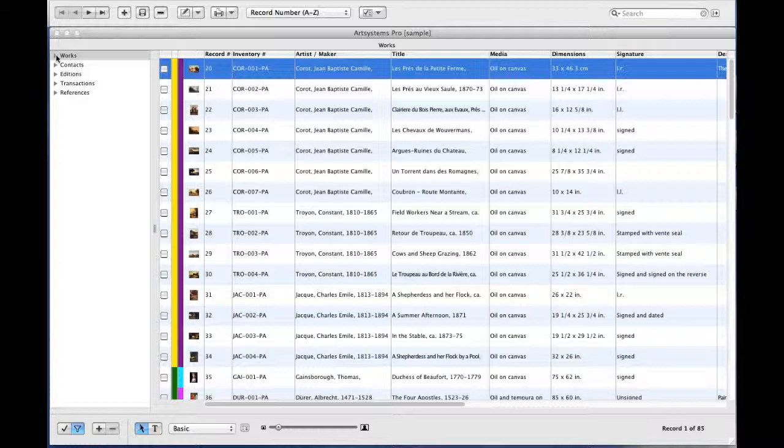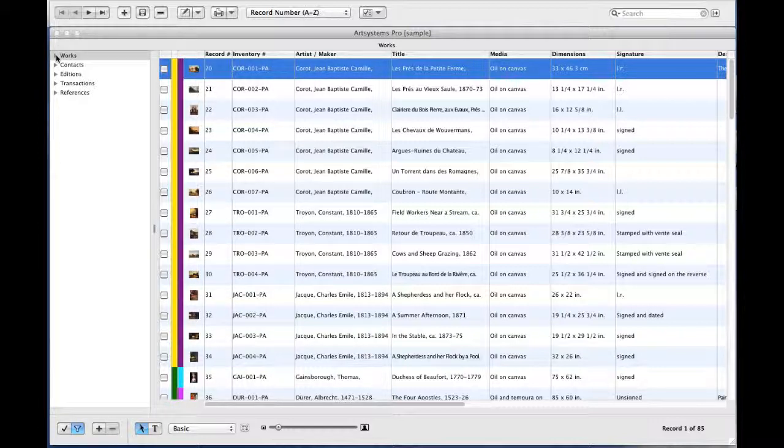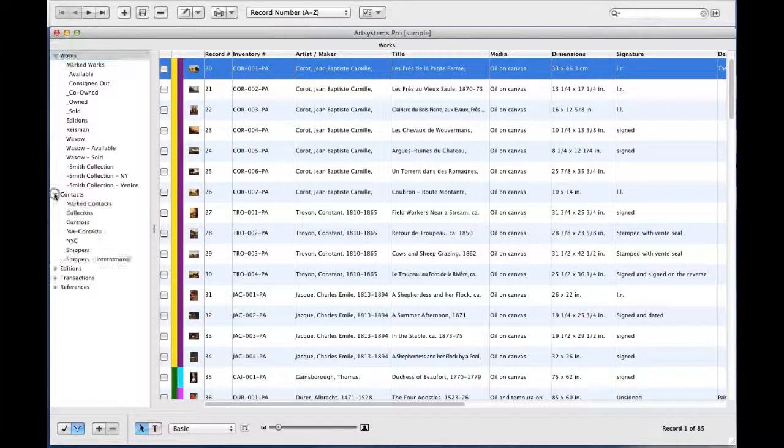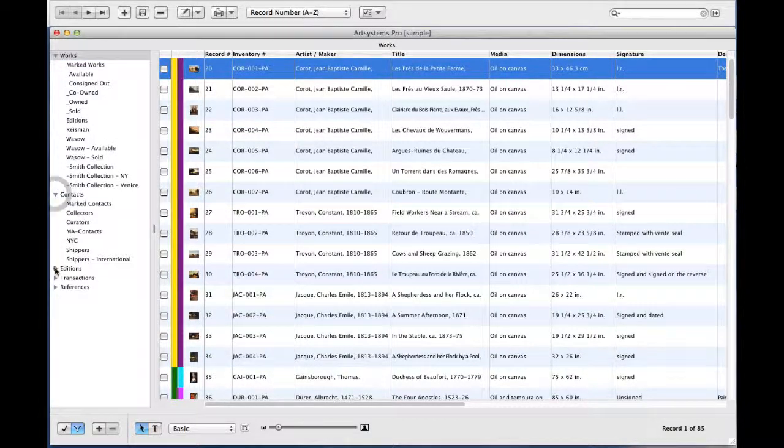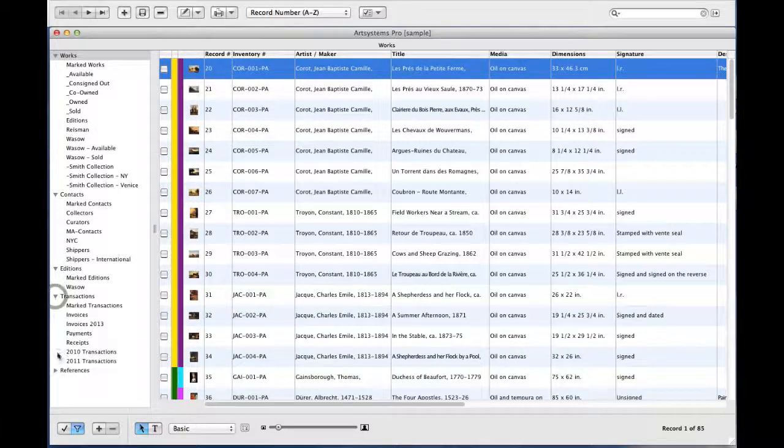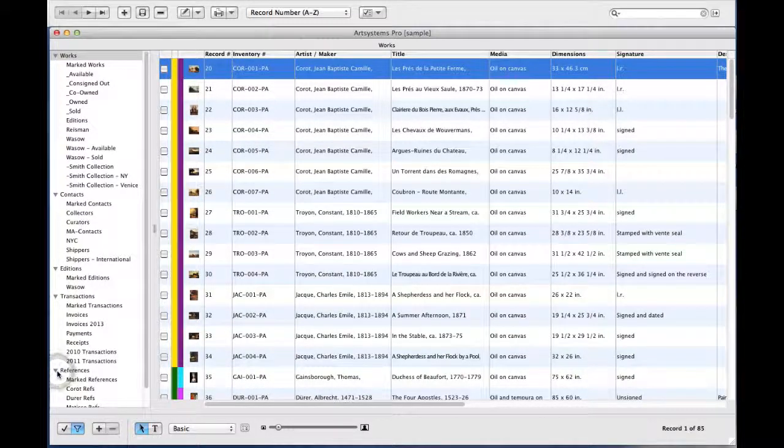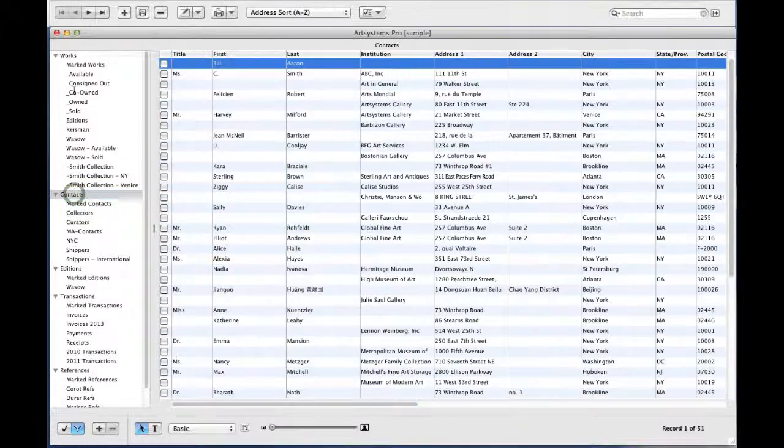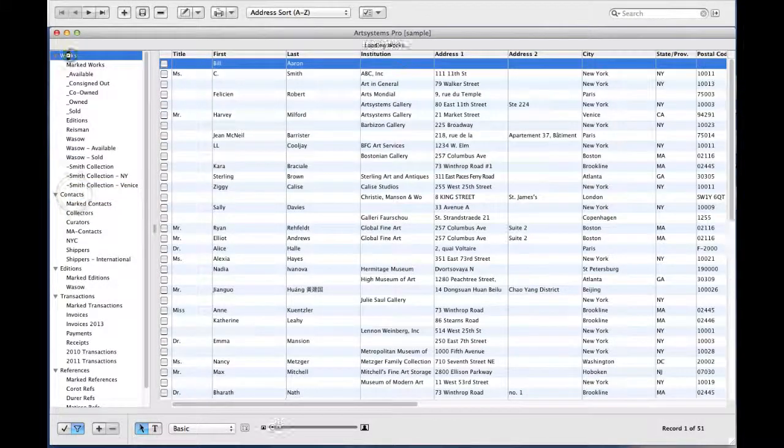Navigating thousands of records in a database can be challenging, but in Pro, you can define and save ViewSets in each of the five modules: Works, Contacts, Additions, Transactions, and References. A saved ViewSet updates dynamically as records are added to the database.